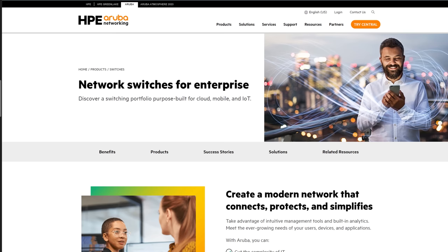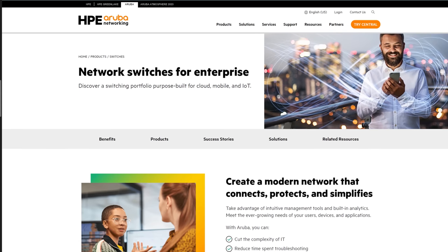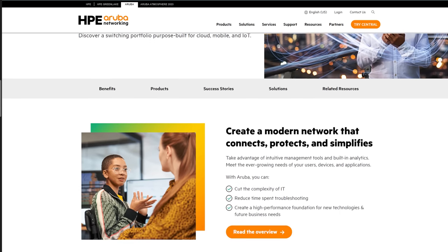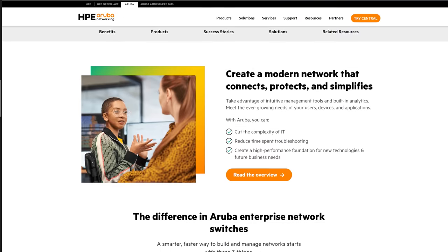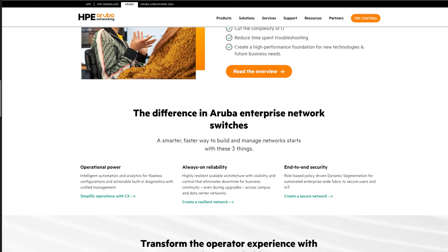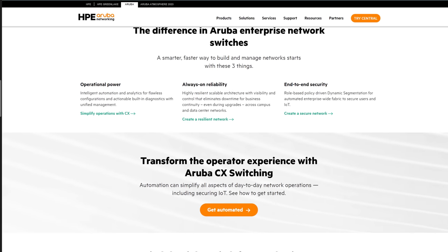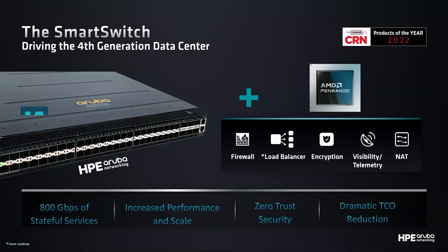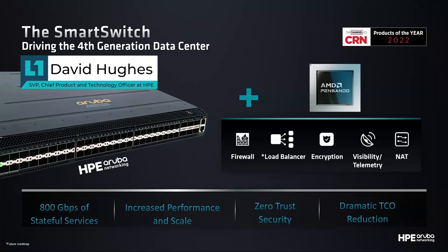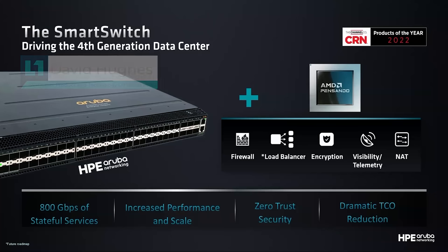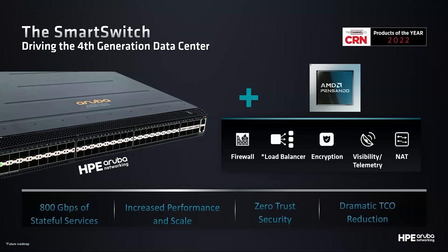This is a switch, but it's also got these P4 packet engines built in. That's what the P's are. They're protocol agnostic packet processors. People need security built in to the networking equipment from day one. As we thought about what was needed in the data center, we realized that there was an opportunity to partner with AMD Pensando to develop a new class of top of rack switch. We call it the distributed services switch or smart switch.